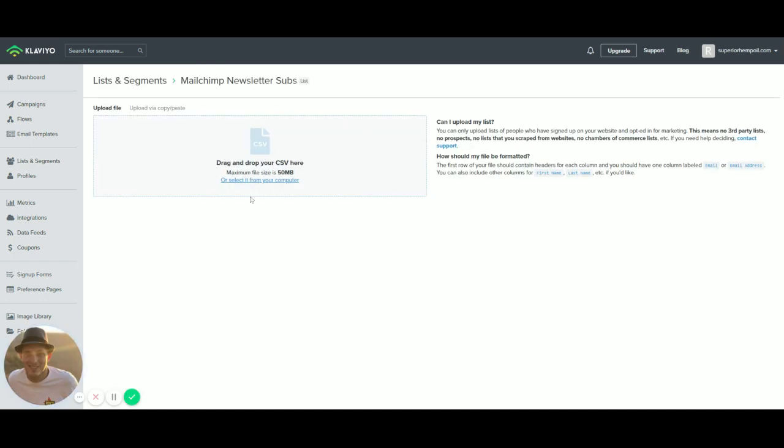Once you drop your CSV file, you'll be able to map the appropriate columns like first name, last name, and email address. And it should be very easy for you. So that is how to upload a list into Klaviyo. Thank you.